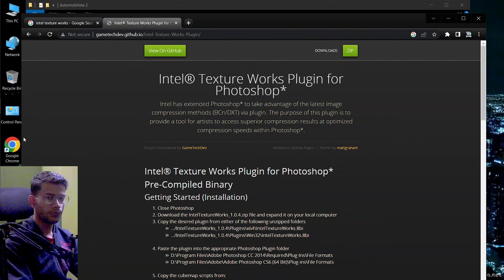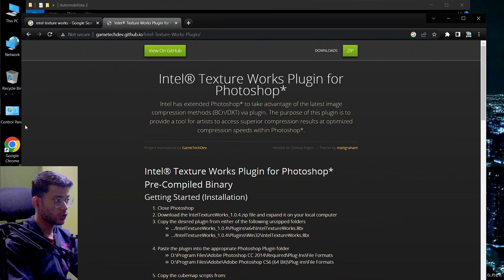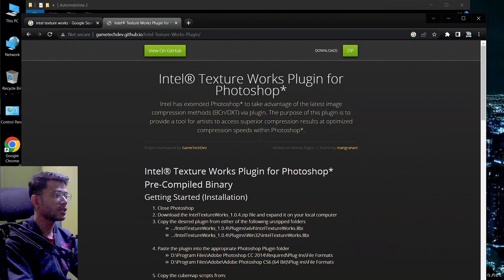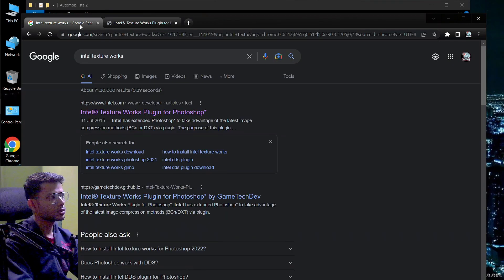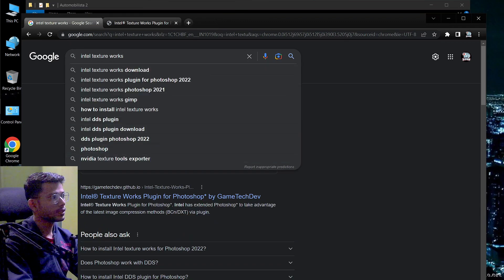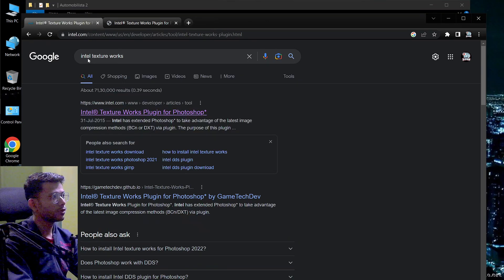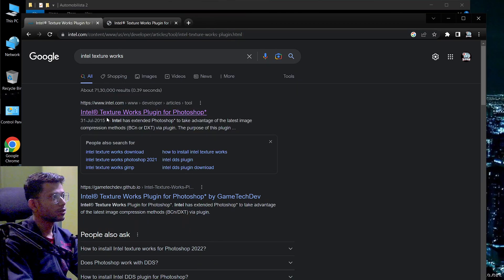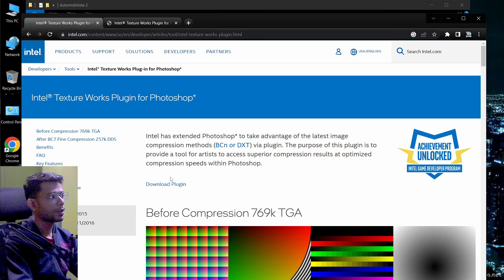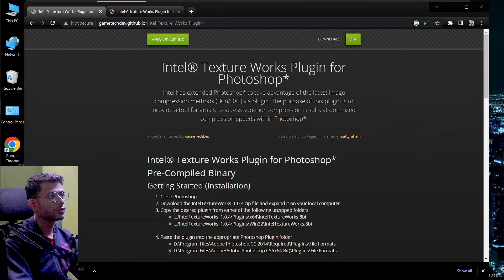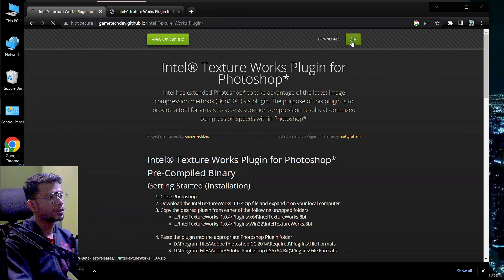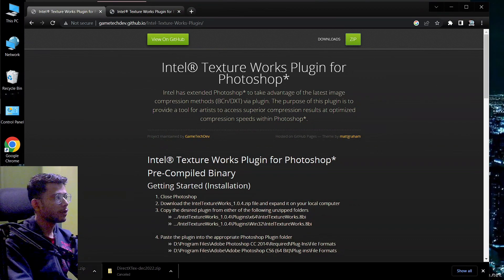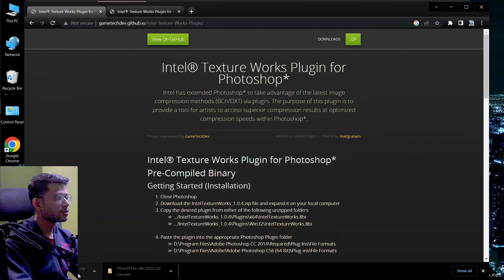For that you will need a few things like Adobe Photoshop, and you will also need Intel Texture plugin. So go to just Google or search the Intel Texture Works and you will get this website. You will get download this one. So just click on the first link Photoshop, click Download Plugin and on the top you see Zip, click on the Zip button over here and it will download the Intel Texture Works .zip file.